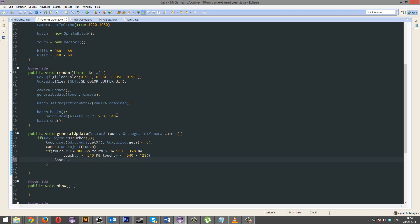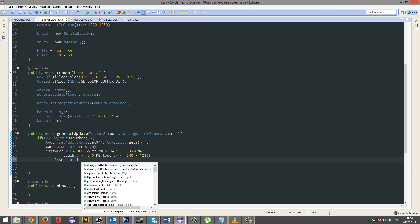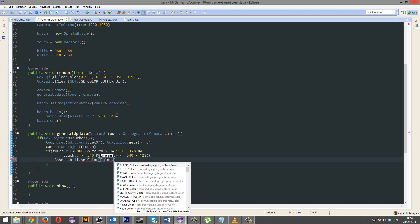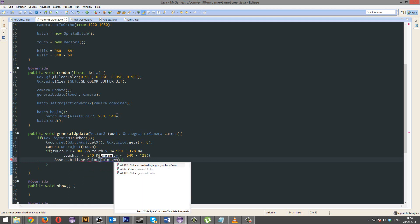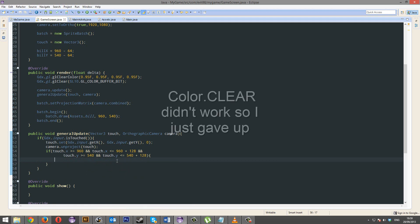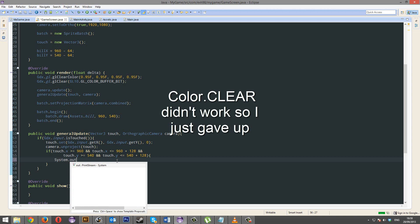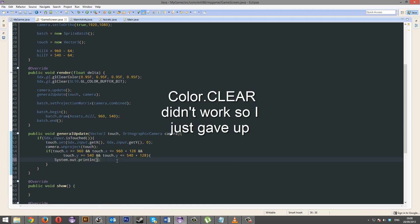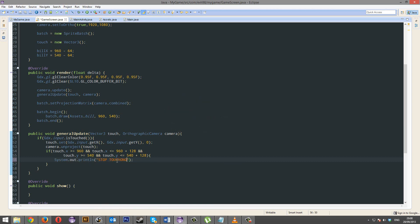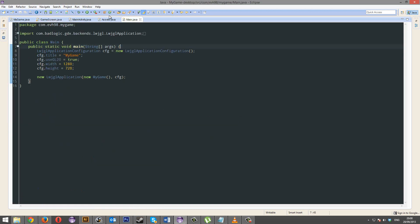So, now after that, we're just going to do assets.bill.setColor, color.clear. So, when we touch it, I just want it to system.out.println, stop touching me. Yes. This is meant to be suggestive.